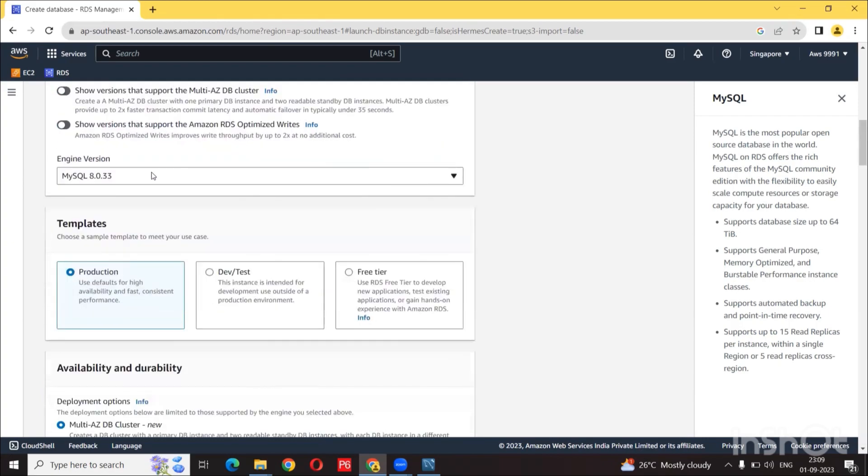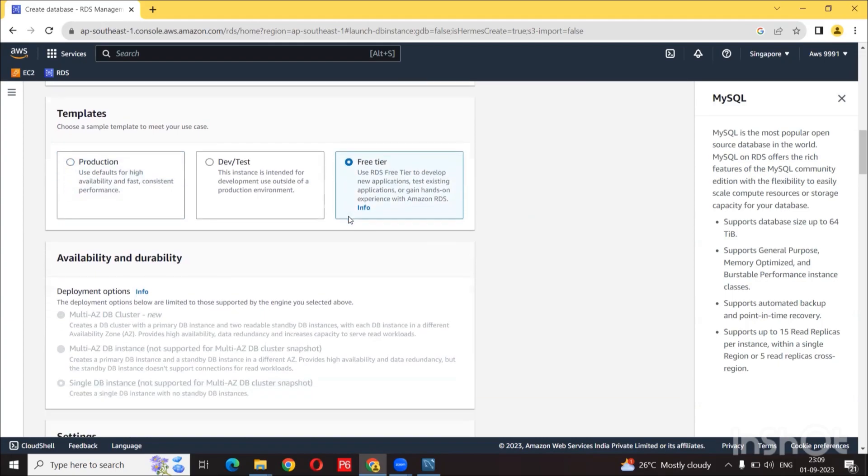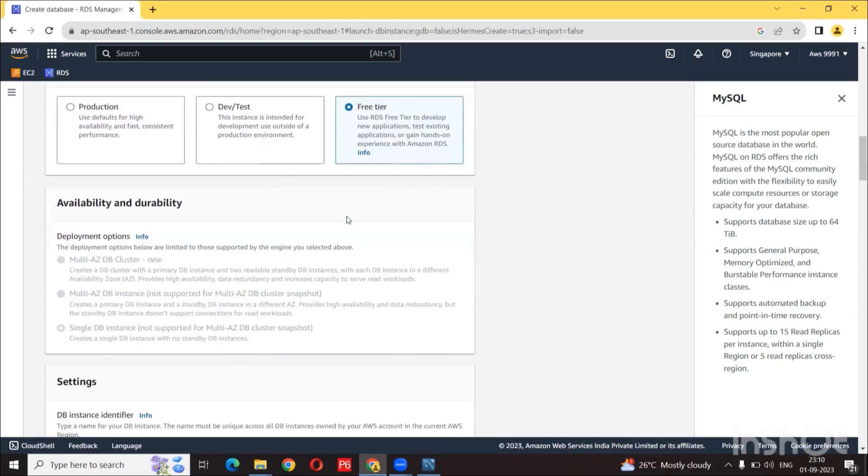And we are going to use the default version. Everything default here. So don't touch anything, and using the free tier, make sure you select this or else there is going to be some cost associated with your database instance. So double check and make sure you selected the free tier.